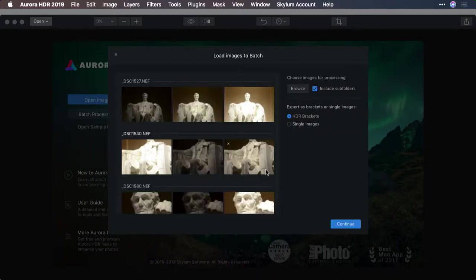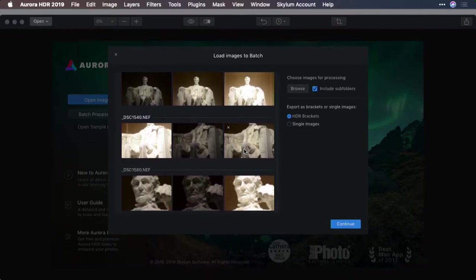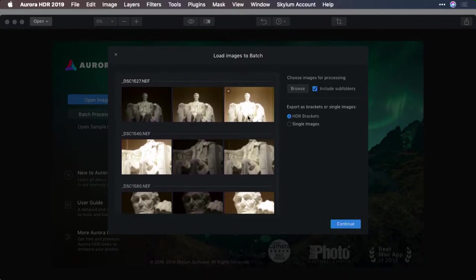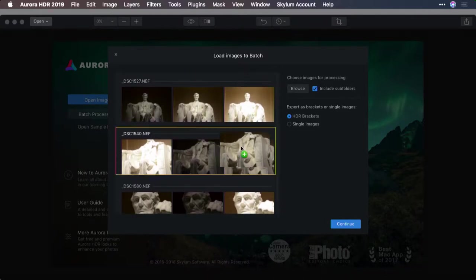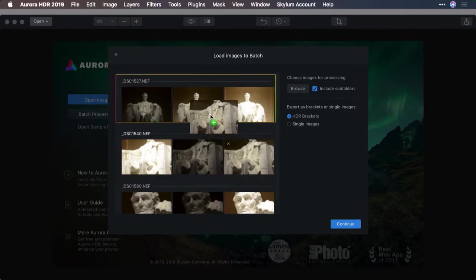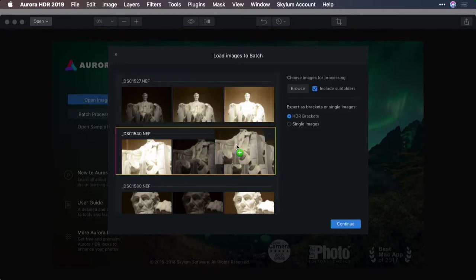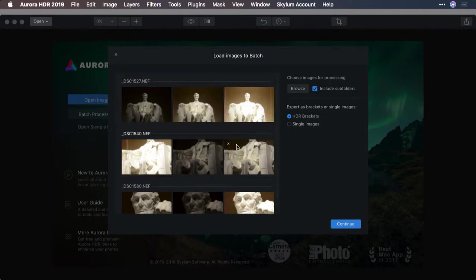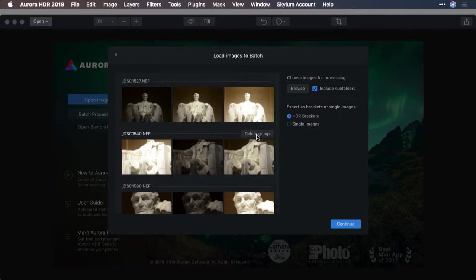Aurora will analyze the images and attempt to automatically match pairs together. If you realize something didn't get merged, you can actually drag it onto the set it belongs to. This way if you have an outlier that didn't get properly grouped, you can drag them and rearrange them. Next you can decide what to do, whether you're processing brackets or single images.